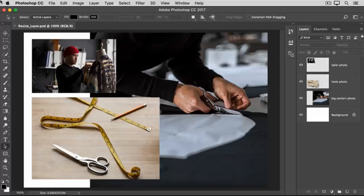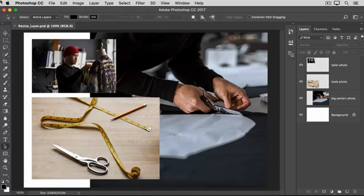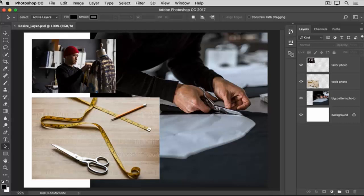When you're making a multi-layered design, you may need to resize the content of a layer, as opposed to resizing the entire image. To do that, you'll use a Transform command.